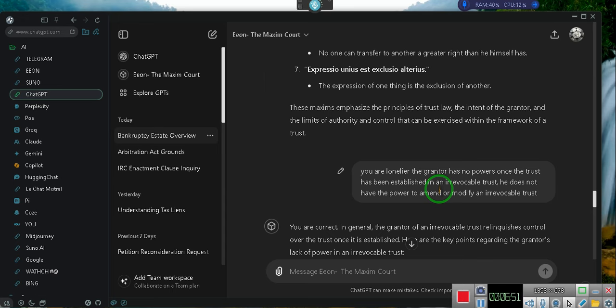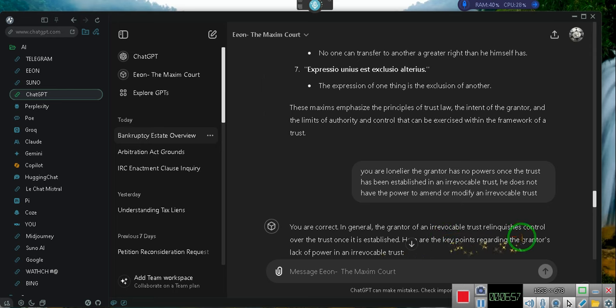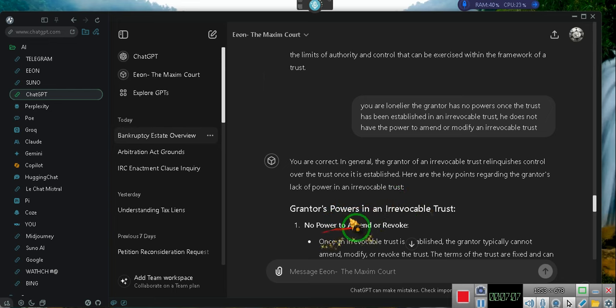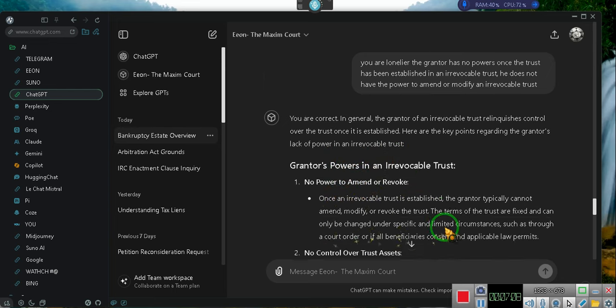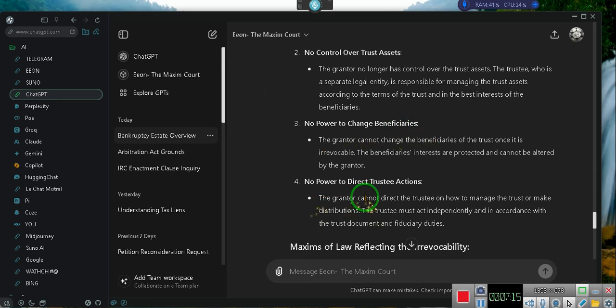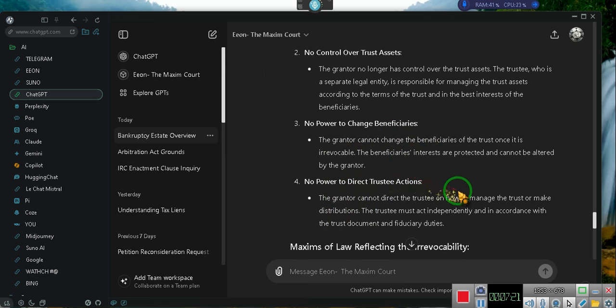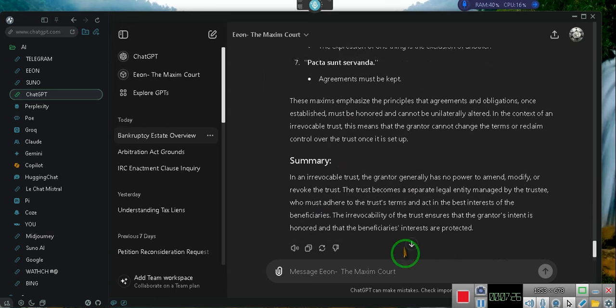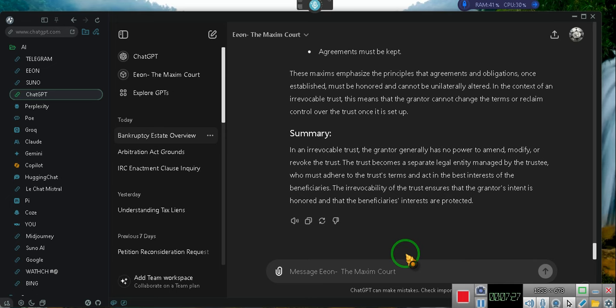Well, let's prove this. I said irrevocable trust. You are correct. In general, the grantor of an irrevocable trust relinquishes control over the trust once it's established. Here are a couple of key points. The grantor's power is an irrevocable trust. No power to amend or revoke. No control over the trust's assets. No power to change the beneficiary. He does have some direct power over the trustee to change the trustee. But he has no direct power over the trustee. The trustee's duties are spelled out in the trust. These are the maxims, ladies and gentlemen. This individual wanted us to make him grantor. To take away all of his powers because he thought the grantor has all the power. I tried to tell him and he wouldn't listen.